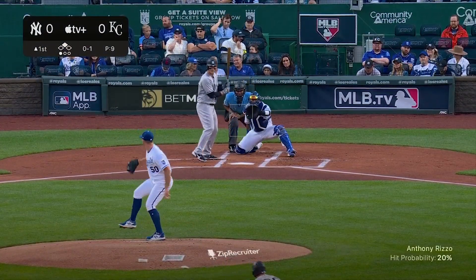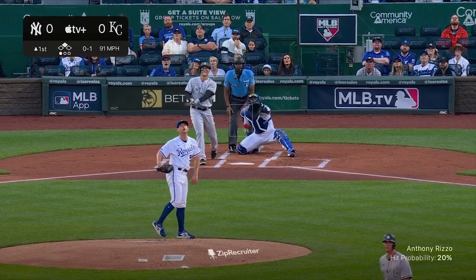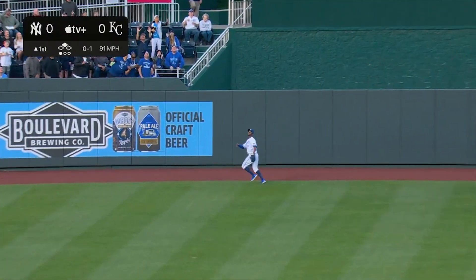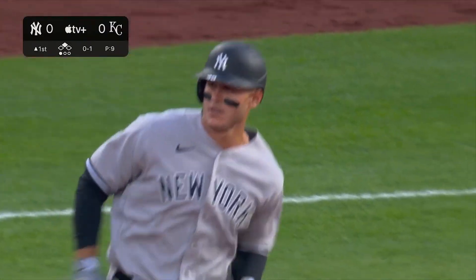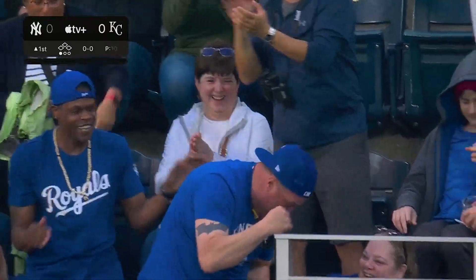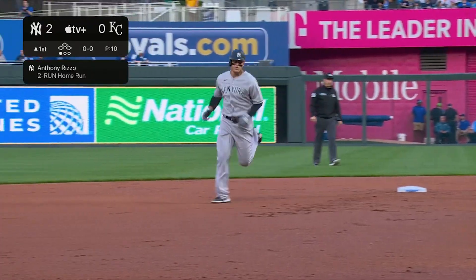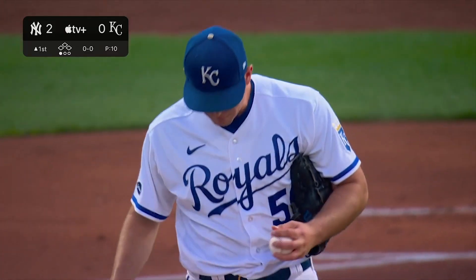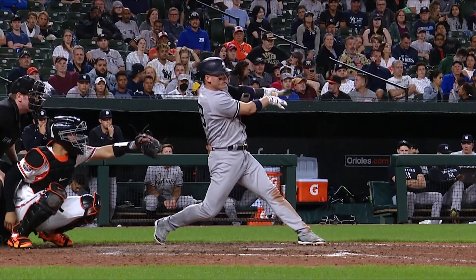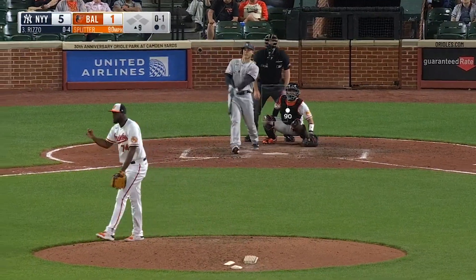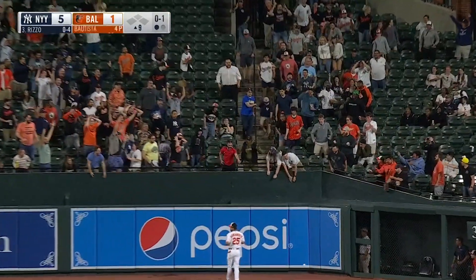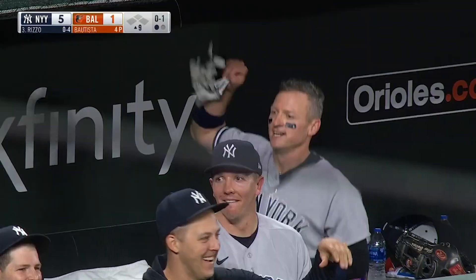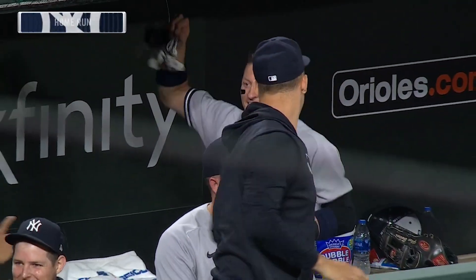Rizzo — another drive into center field, sends Taylor back at the track, backing up to the wall. And it's gone. You could see that bat getting on top of that ball. That's a high drive to right center field — see ya. The Yankees go back-to-back as Rizzo connects, and the Yankees are up 6-1.